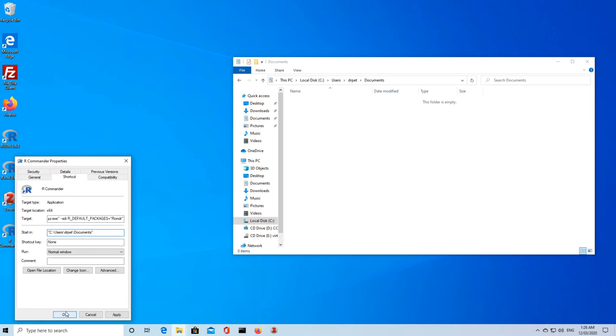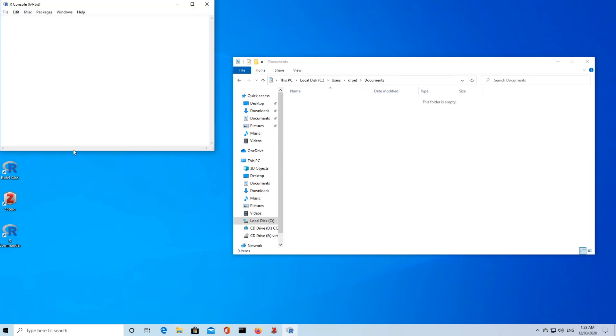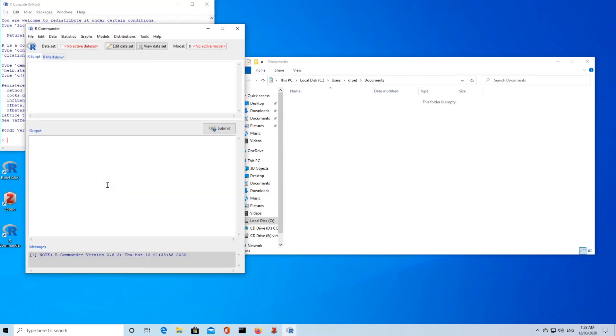Once I've done that I can say apply. Seems to work all right, let's press OK. So we can now run R Commander by double clicking on this icon. See that it comes up with a different interface here.